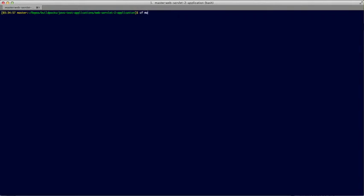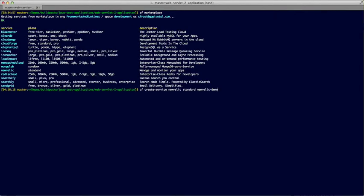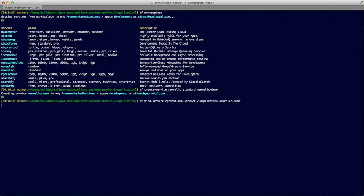I already have an application running on Pivotal CF, so start by creating a new service. This will be a service instance of New Relic using the standard plan, and I will be calling the service instance New Relic Demo. Now the service instance is created.